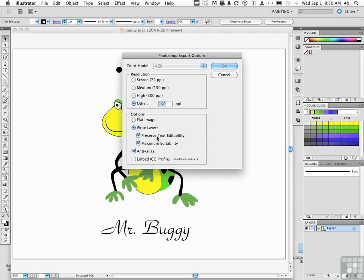Do you want to preserve text and maximum editability? You can. Click those buttons. It makes a file bigger, but it gives you the ability to modify it within Photoshop, even though it's an Illustrator document.